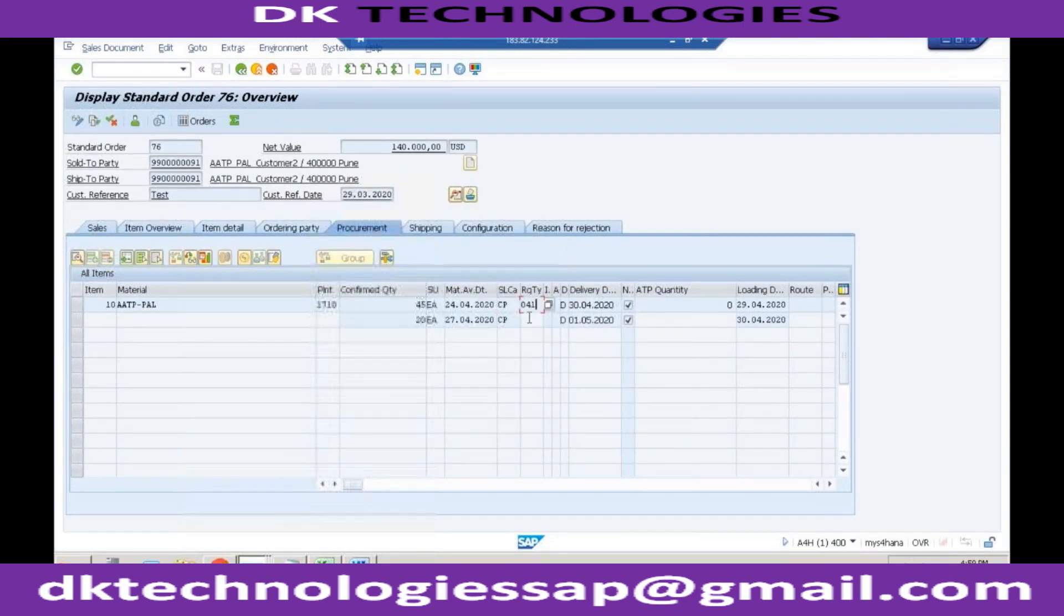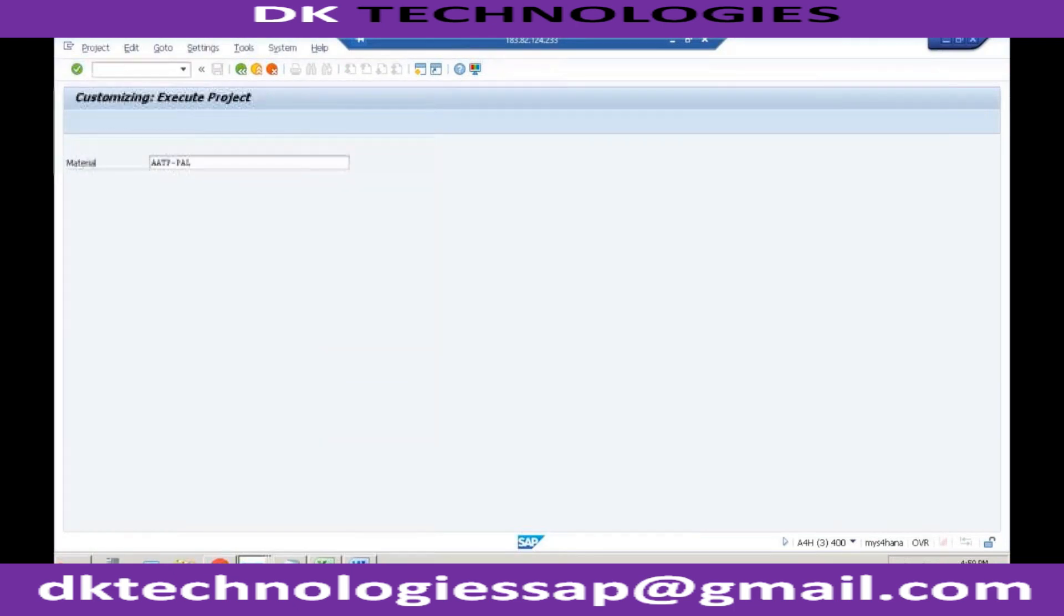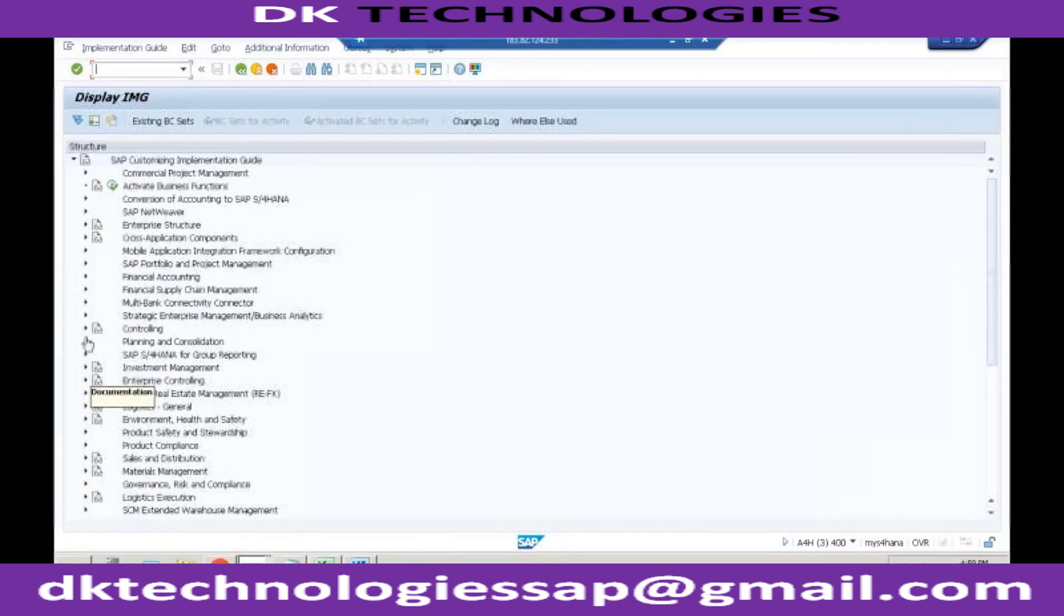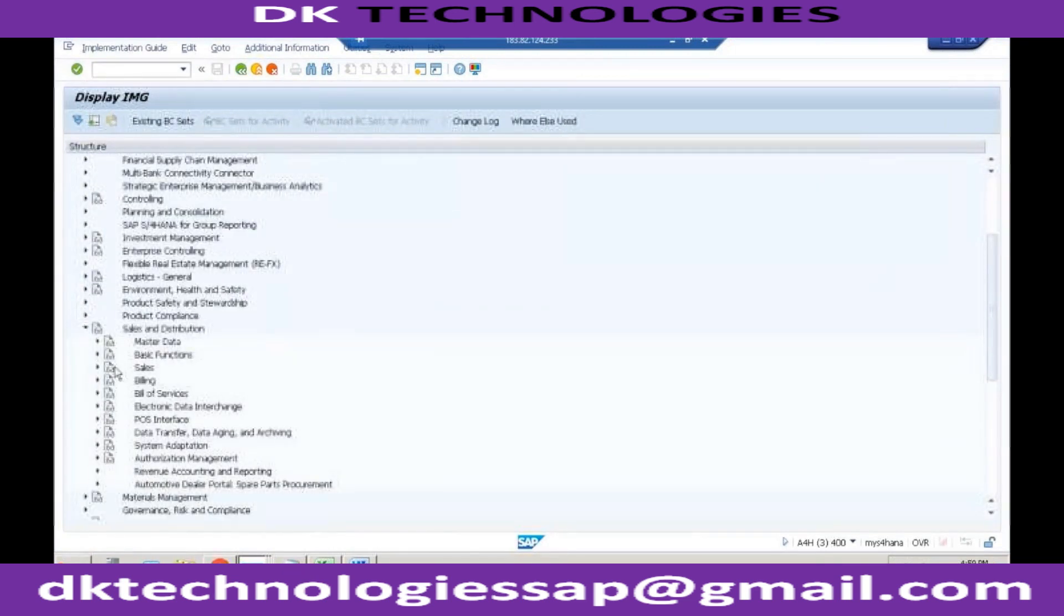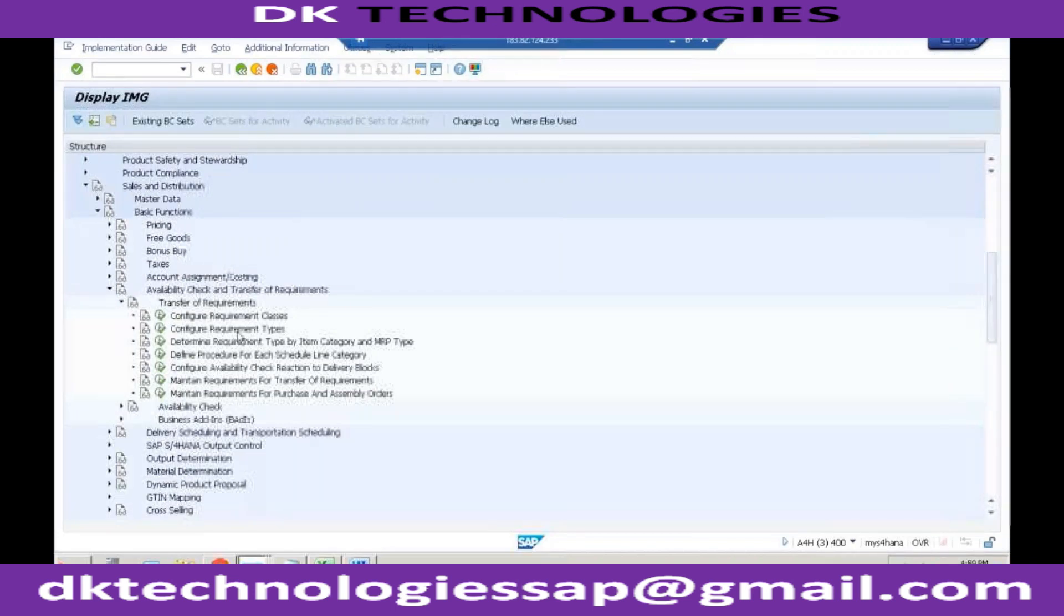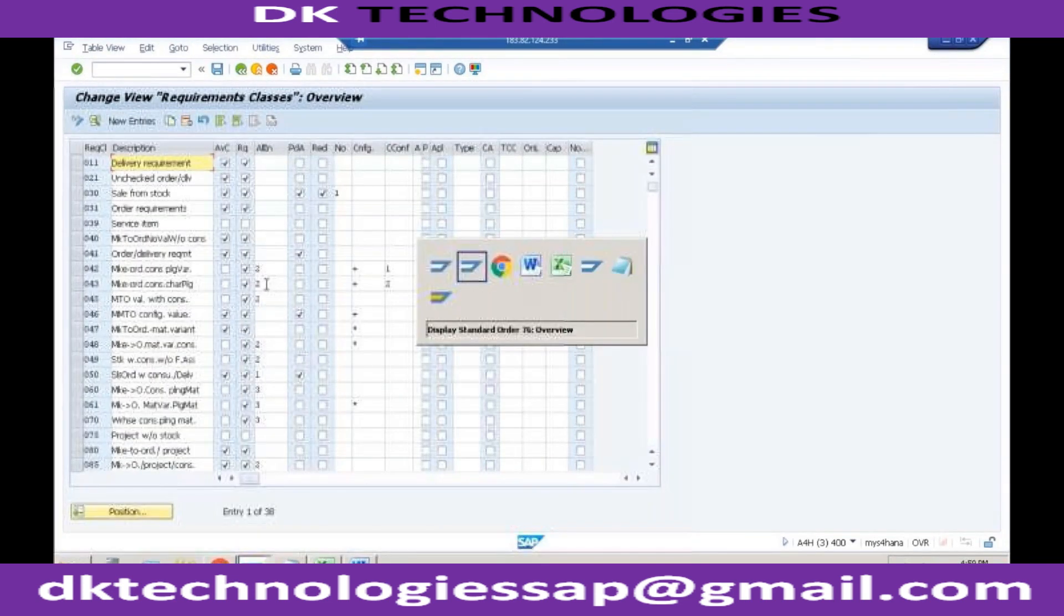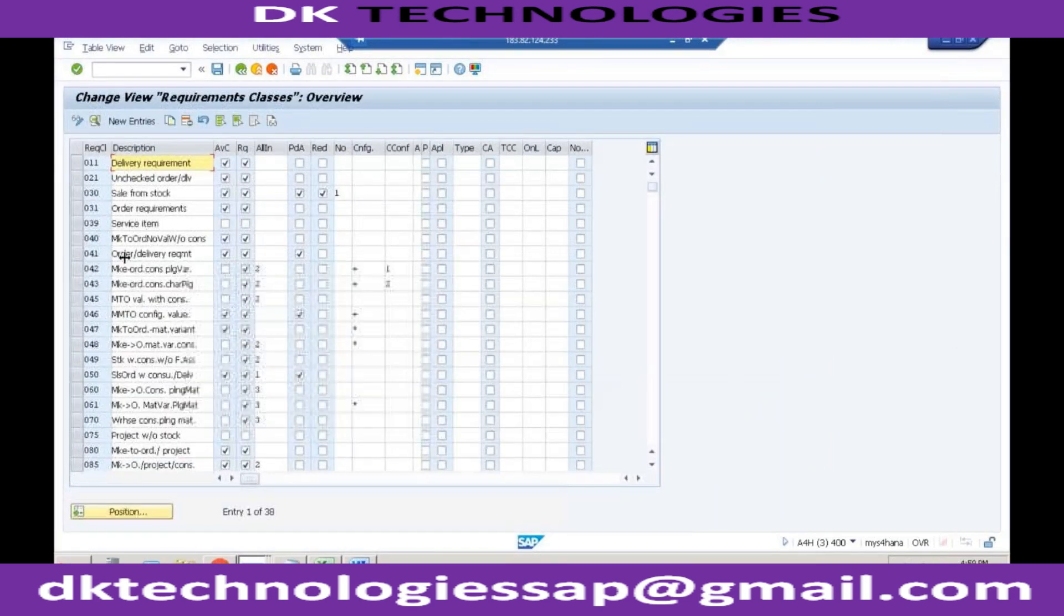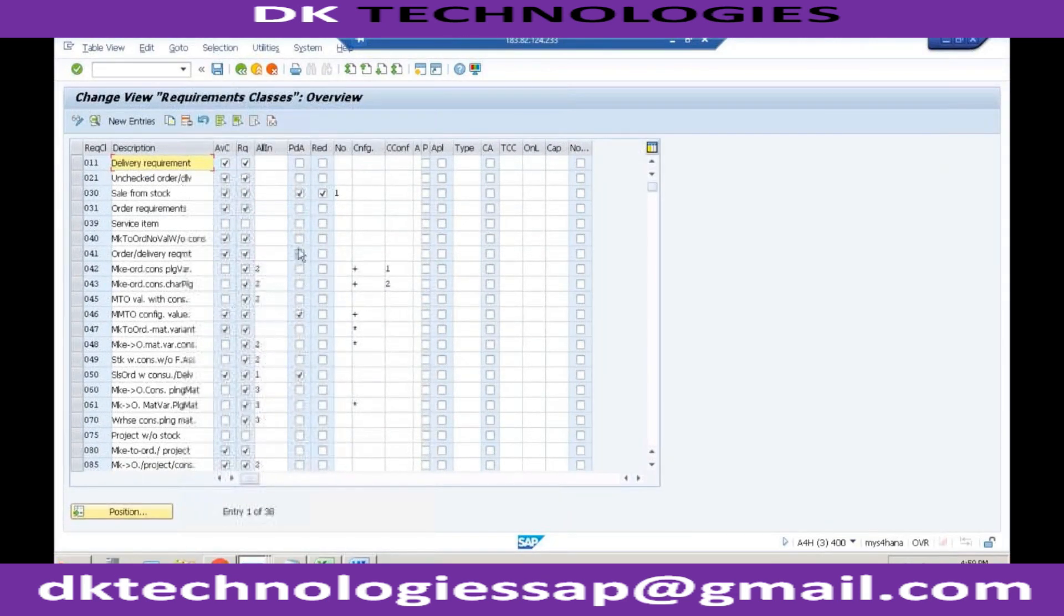So for this again I will go to the configuration IMG. This would be available in Sales and Distribution. Within Sales and Distribution again we'll go to basic functions, availability check, transfer of requirements. And this is where you will find requirement class, which was 041 in our case, right? So requirement class was 041. This one you can see here, product allocation is active. This must be active if you want to use product allocation in your system.